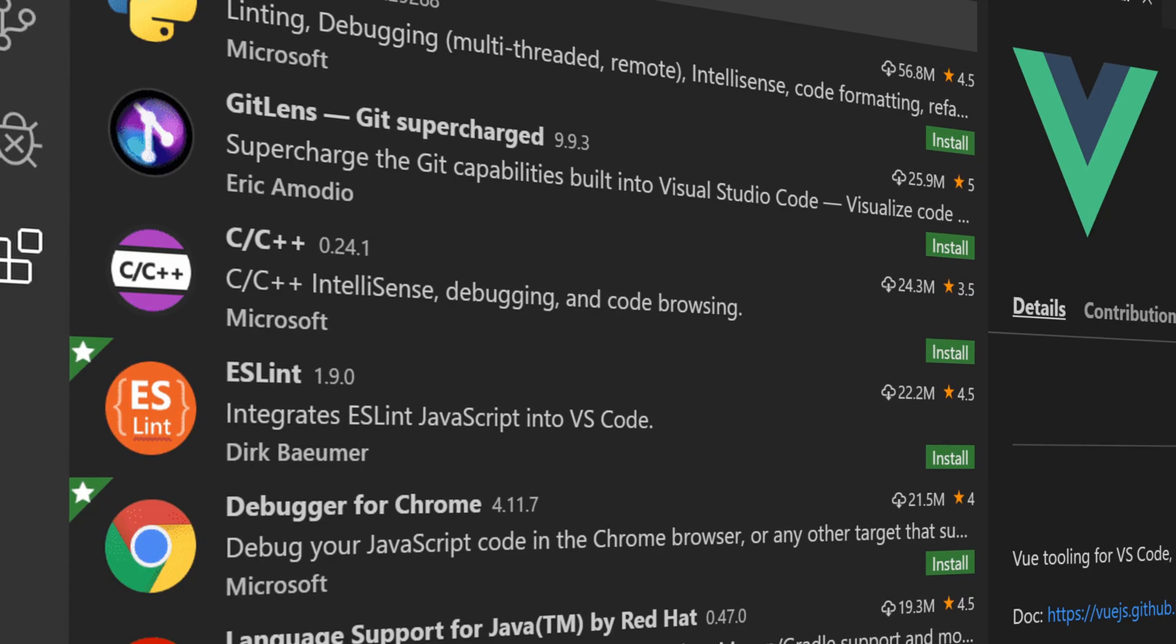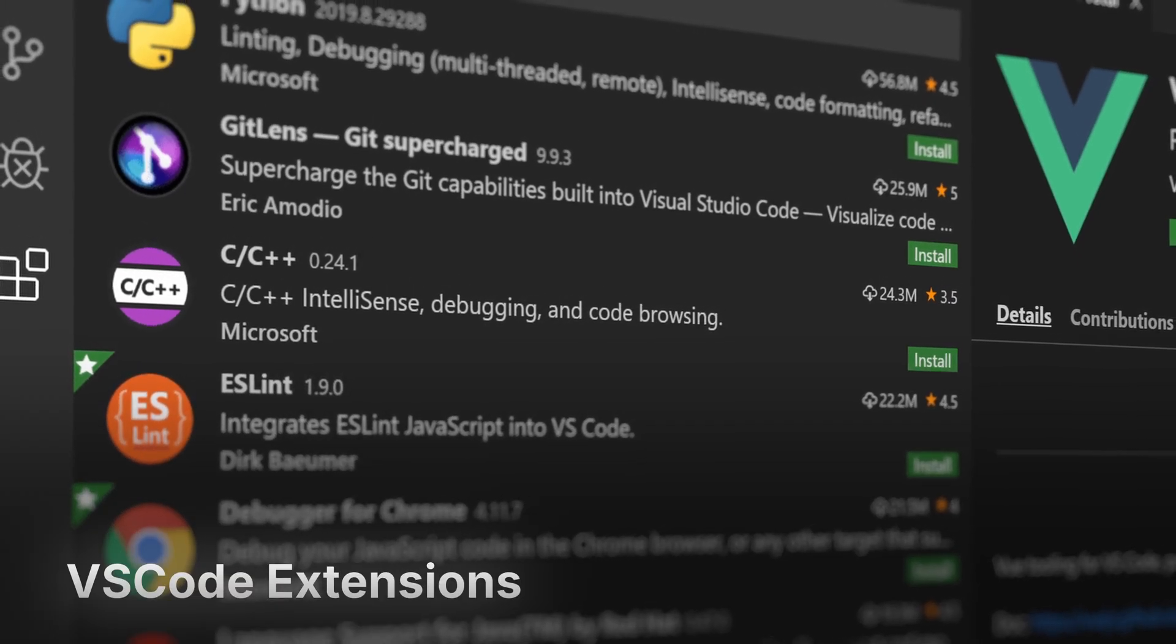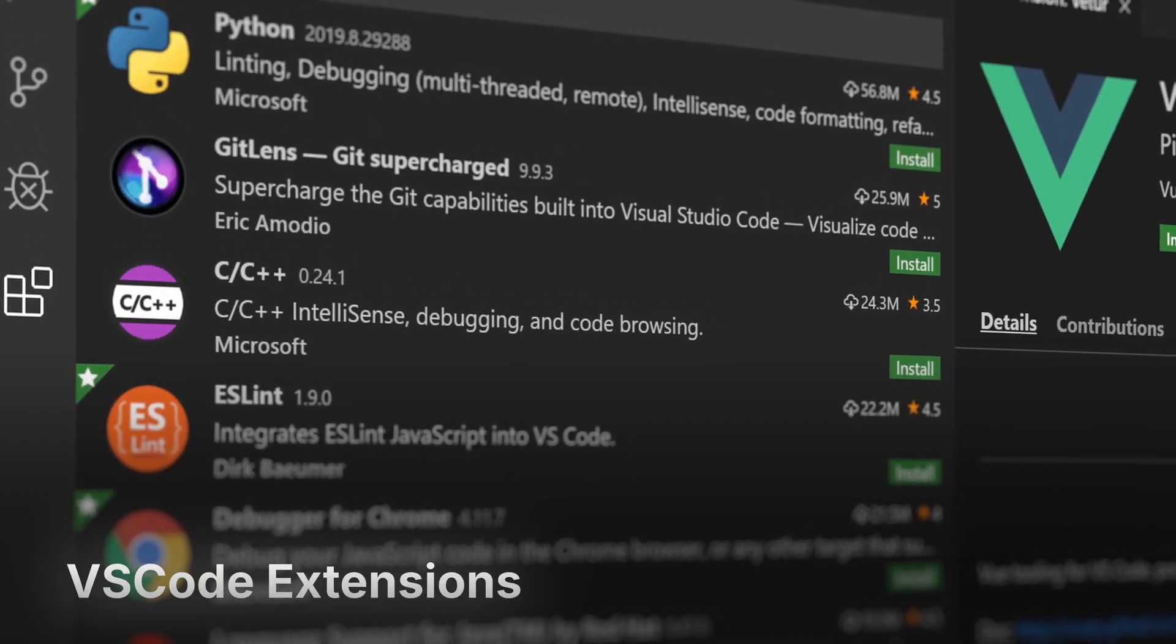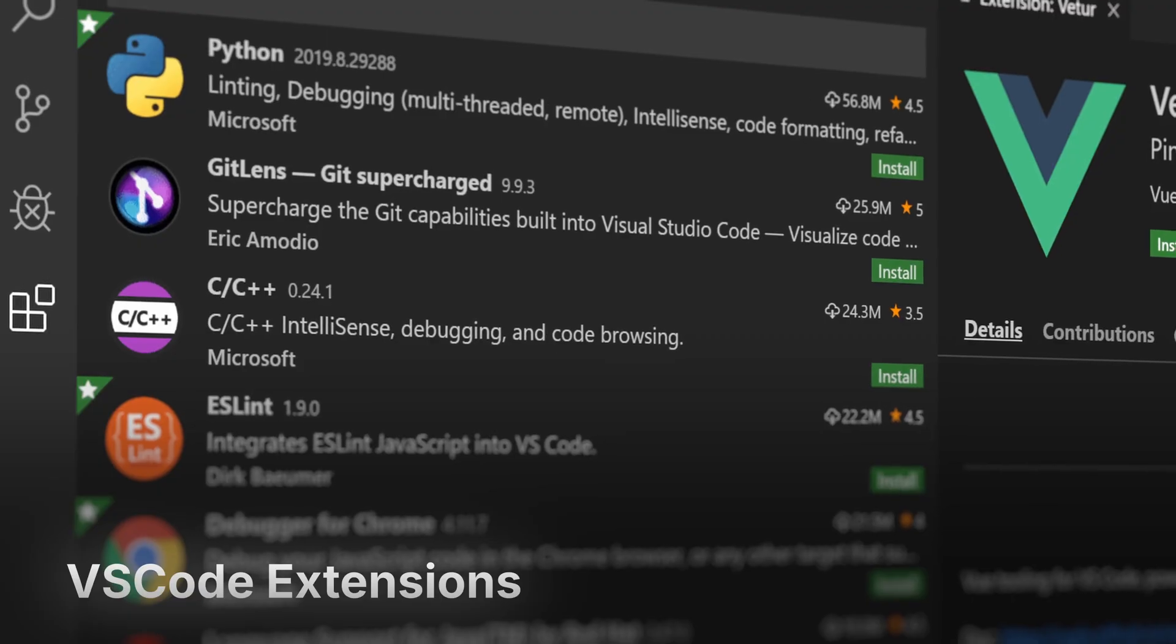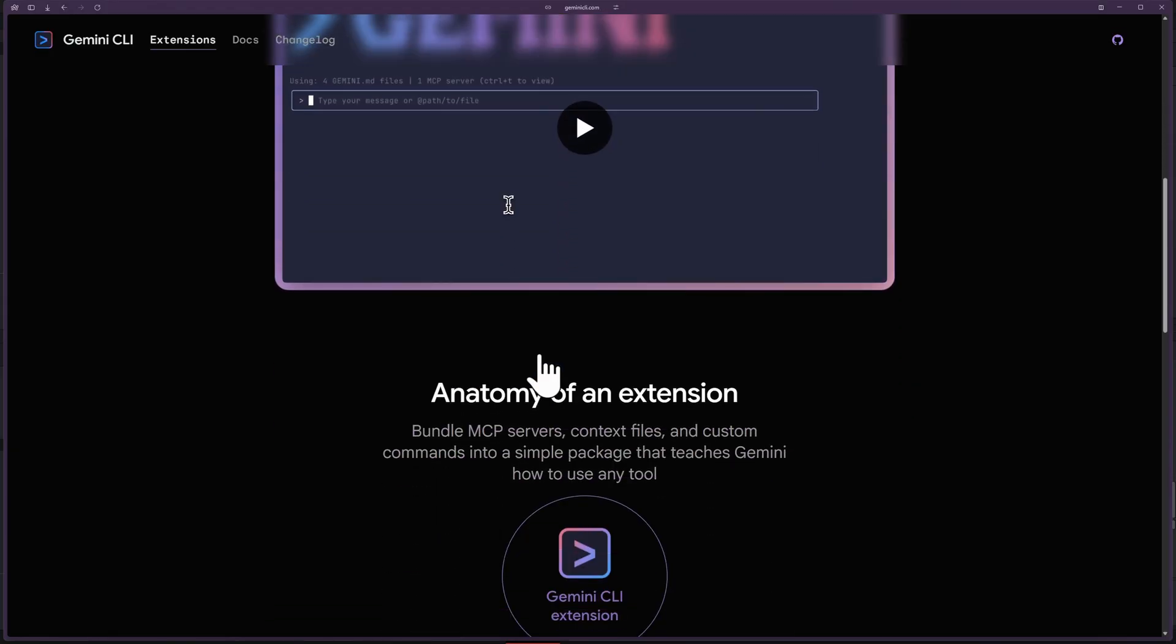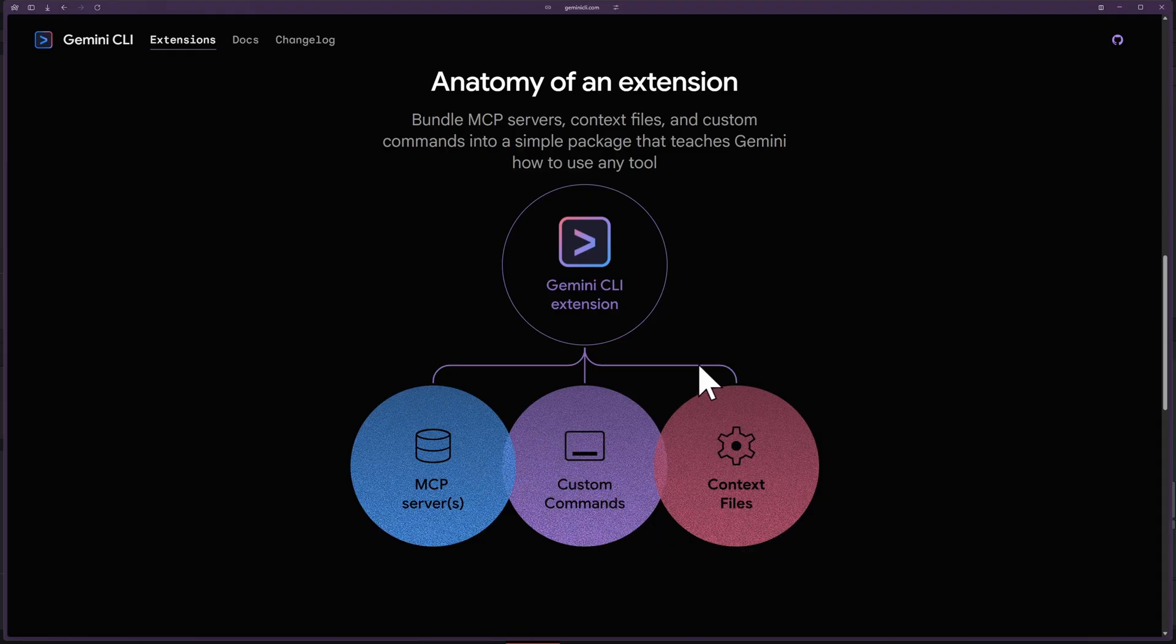Now what is Gemini CLI extensions? They're quite similar to the extensions of VS Code. It lets you integrate utilities or tools to improve your development workflow. But one key difference is that extensions for Gemini CLI only lets you integrate MCP servers or create custom commands or add context files to improve your Gemini CLI experience.